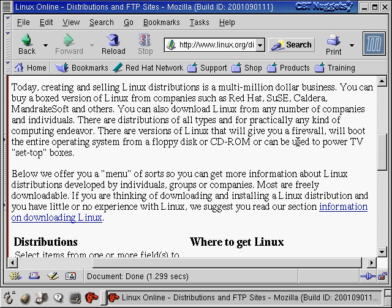Once people started adding onto Linux, they said 'let me distribute my version because I've added this really cool new feature,' and somebody else would distribute a different version — and that's how all the various distributions started coming about. The core of Linux is still based on Linus's work, but companies formed to distribute those distributions, adding new features and graphical user interfaces — companies like Red Hat, SUSE, Caldera, and Mandrake, all trying to make money off Linux.